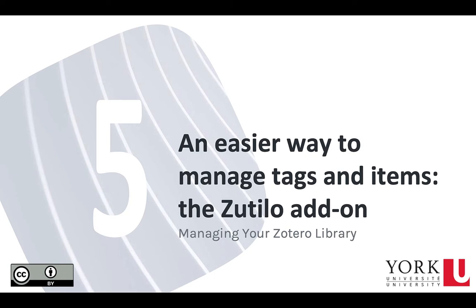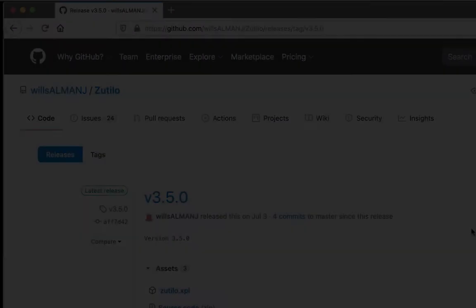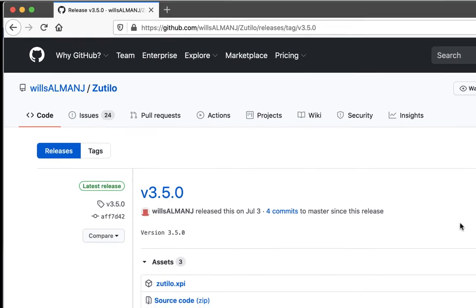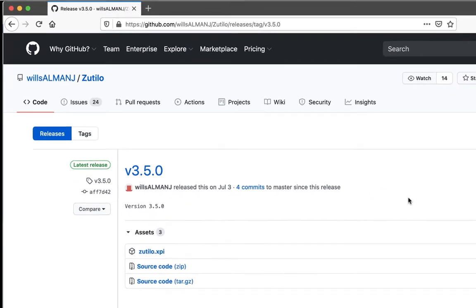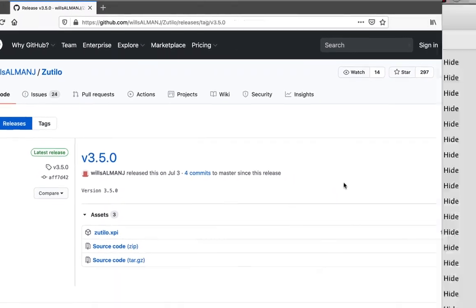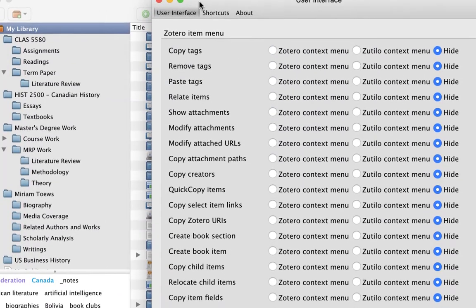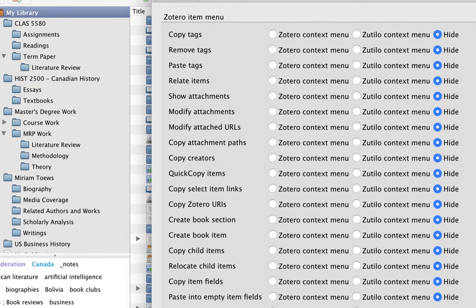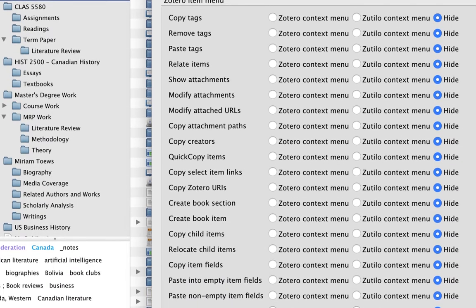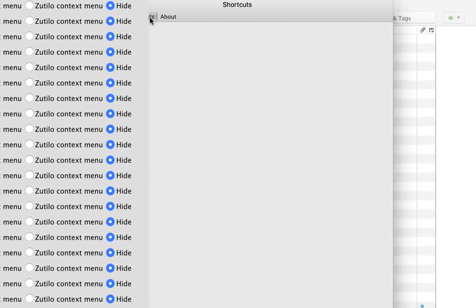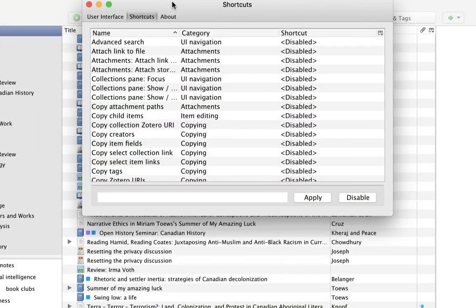Welcome to our module on the Zotillo add-on for managing your Zotero library. Zotillo is an add-on for Zotero created by Will Shanks, which adds many extra menu items to Zotero for managing tags, item data, file attachments, and more.